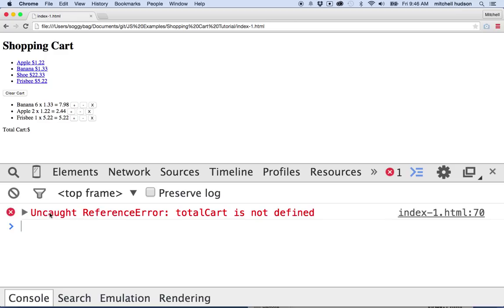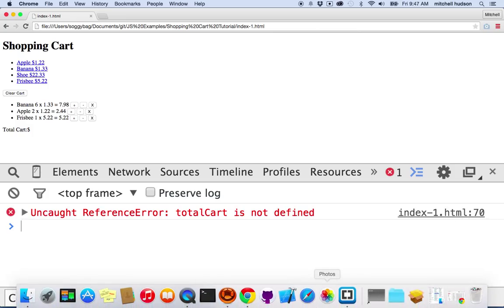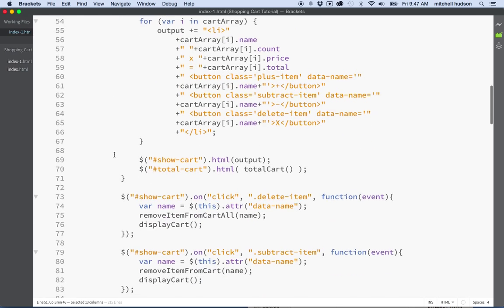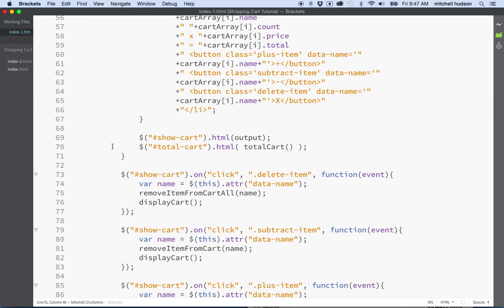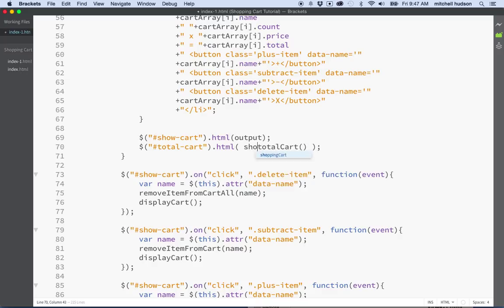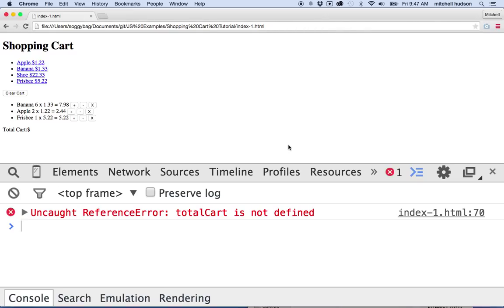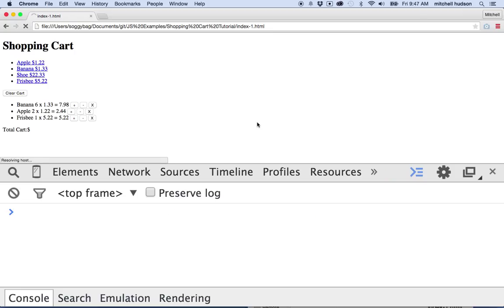So we're doing better, and if we just fix these errors, then eventually our script will be working. What does this say? It says uncaught reference error, total cart. That's another name that we invented, and it says is not defined. And then HTML, index HTML, line 70. So let's go take a look at line 70. Here we are, and here's line 70, and it looks like we've got total cart here, and maybe we want to put shopping cart in front there, because remember, the total cart method is now attached to the shopping cart object. We'll save it and hide it, and then we'll refresh the page here.